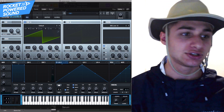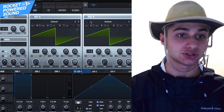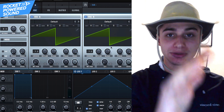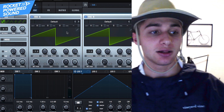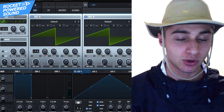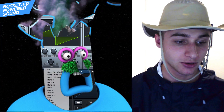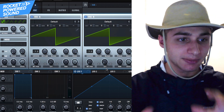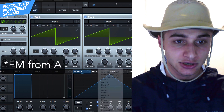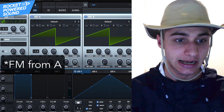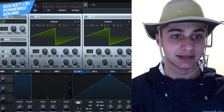First things first, we want to make sure oscillator A is going to be the default waveform, then we're going to turn on oscillator B as well — that's going to be the default as well — and then we're actually going to turn on the sub oscillator too. Now you're probably wondering why we're turning on all three. We're going to be running double frequency modulation. So we're going to start off with FM from B, meaning all the sound is going to be outputted through oscillator B.